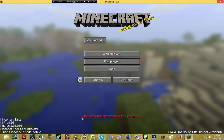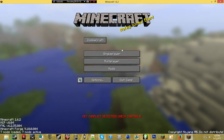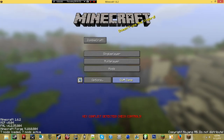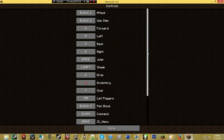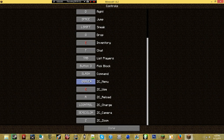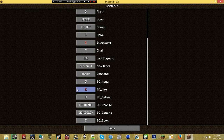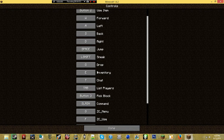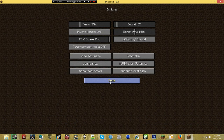Now you should see a key conflict detected error — if not, you still want to follow this just in case — and you should have a ZombieCraft button here. So go to Options, then Controls. If you scroll down, you'll notice there are new buttons: ZC menu, use, reload, charge, camera, and zoom. Go to menu and hit whatever key you want assigned — I'm going to use G. Then for use, I'm going to use F. You can use whatever you want, just as long as it doesn't conflict with ones you already have set or ones already configured. Then hit done and done.